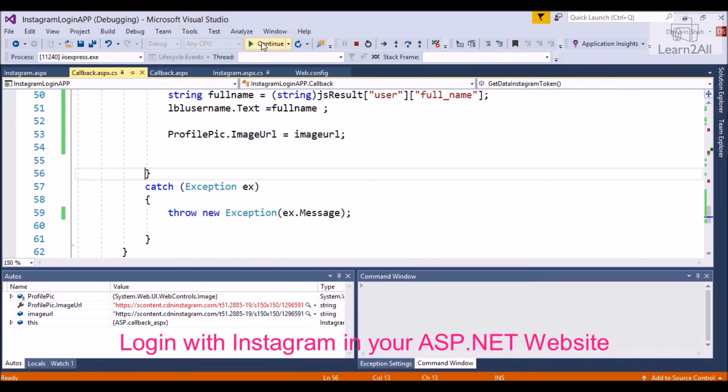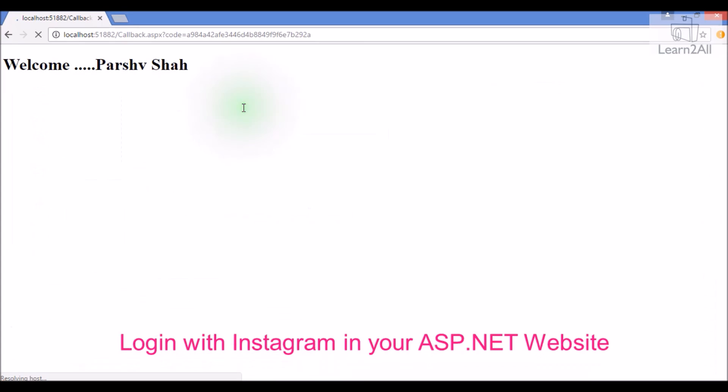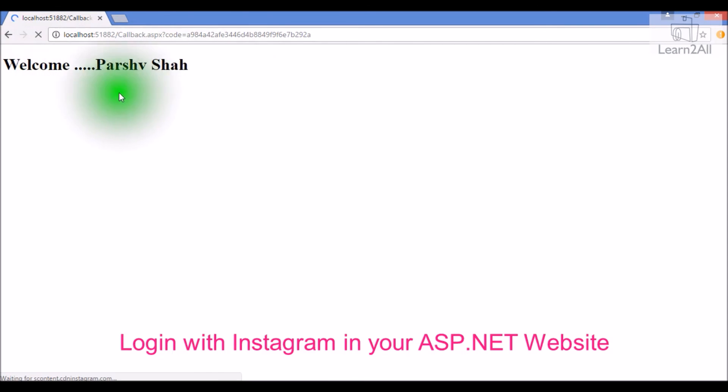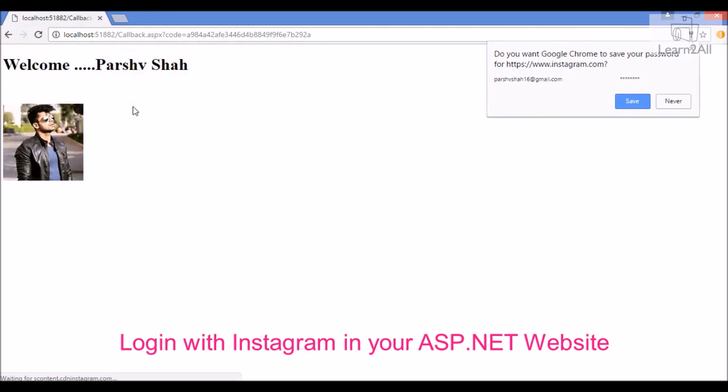Continue. So, this is the result. It will show welcome, then username, and we are waiting for the image. It displays the image. Clear.